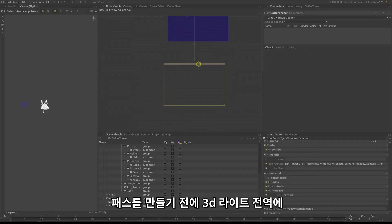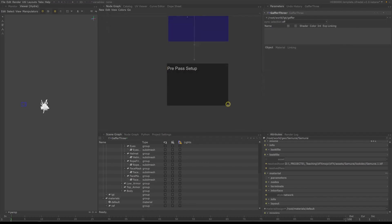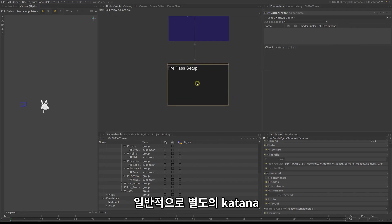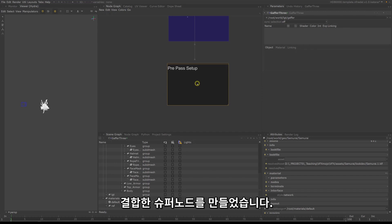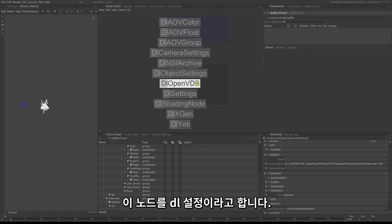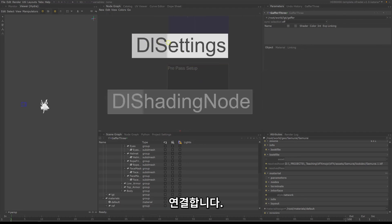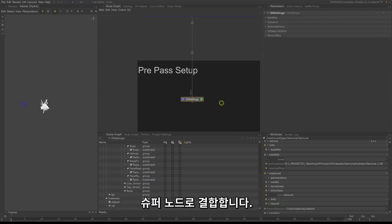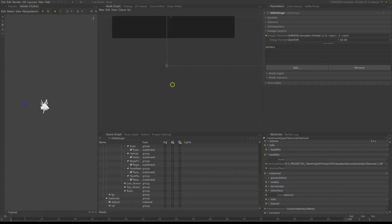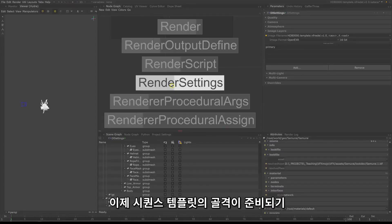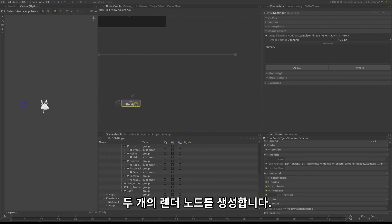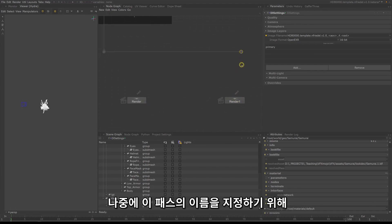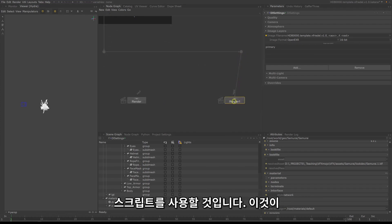Before we create our passes, we need to add a setup backdrop for our 3dLight globals — call it pre-pass setup. 3dLight has created a super node called DL settings, which combines quality settings, camera settings, volumetrics, and AOV settings into one super node. Create one and connect it to the incoming stream. Now two more steps before the skeleton of our sequence template is ready: create two render nodes, one for the character and one for the set, and connect them to the main streams. We will be using a script to name these passes later.